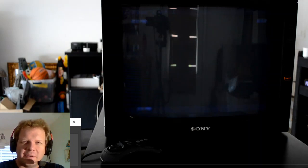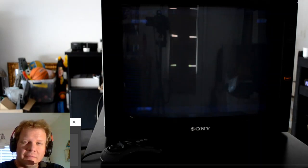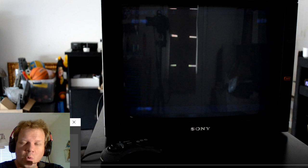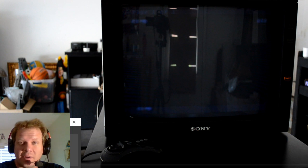Hey everybody, welcome back to part two now of the Sony PVM 2030 restoration.